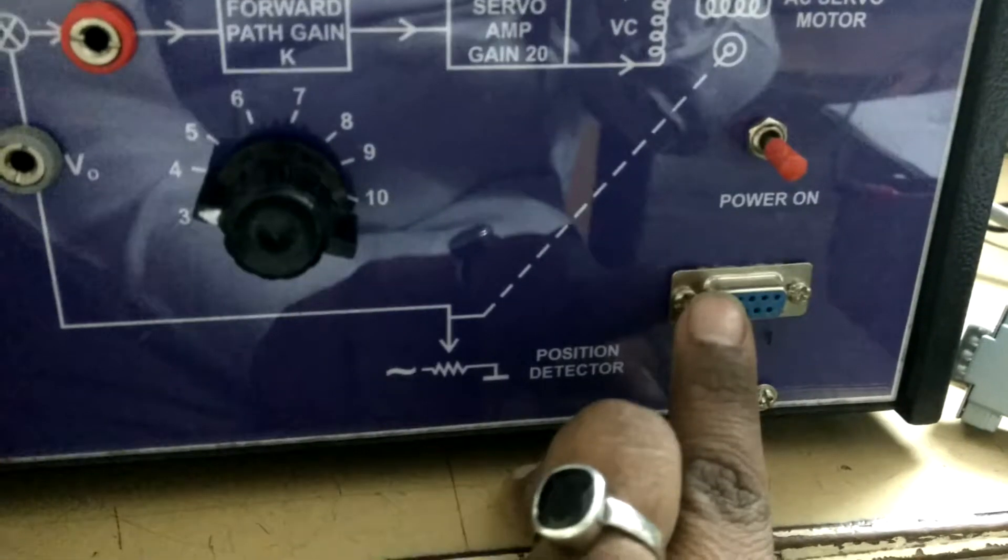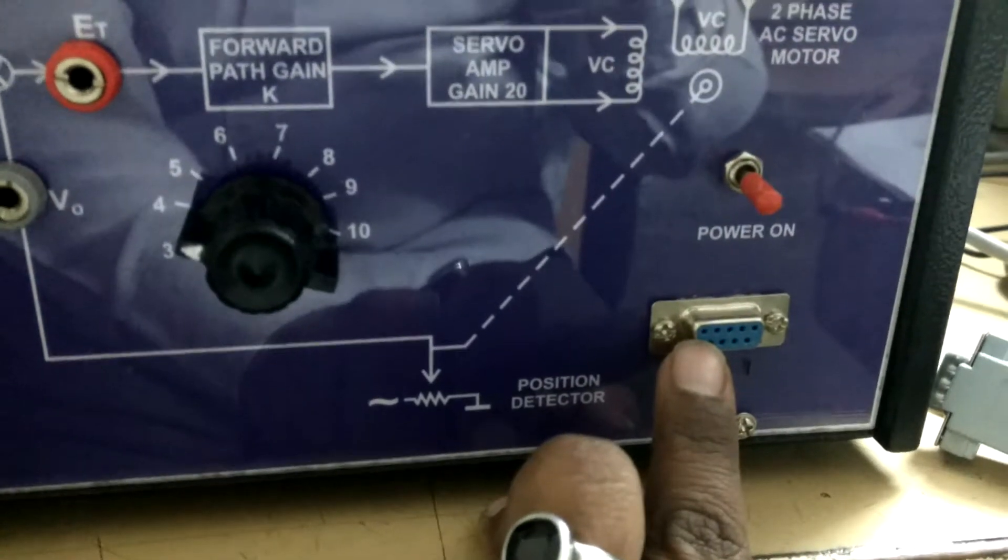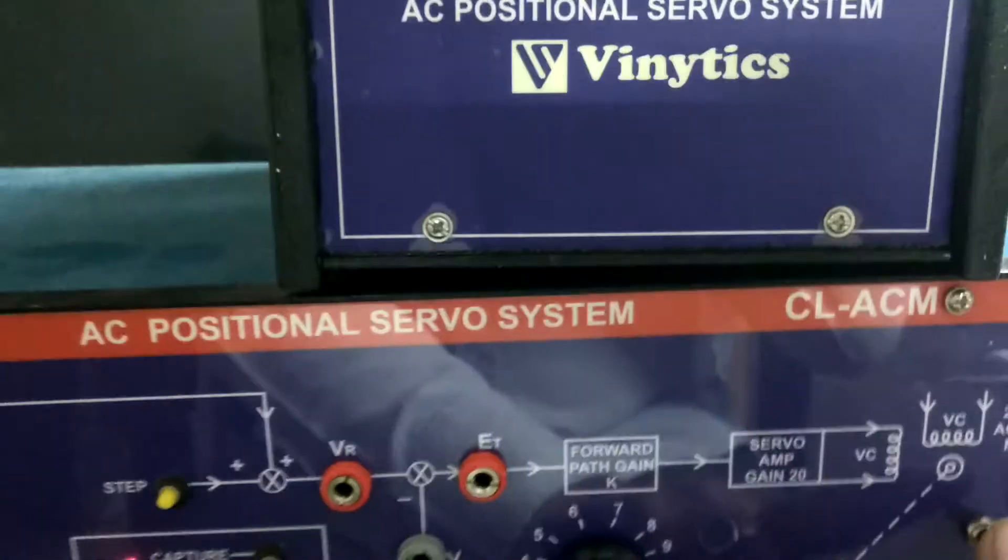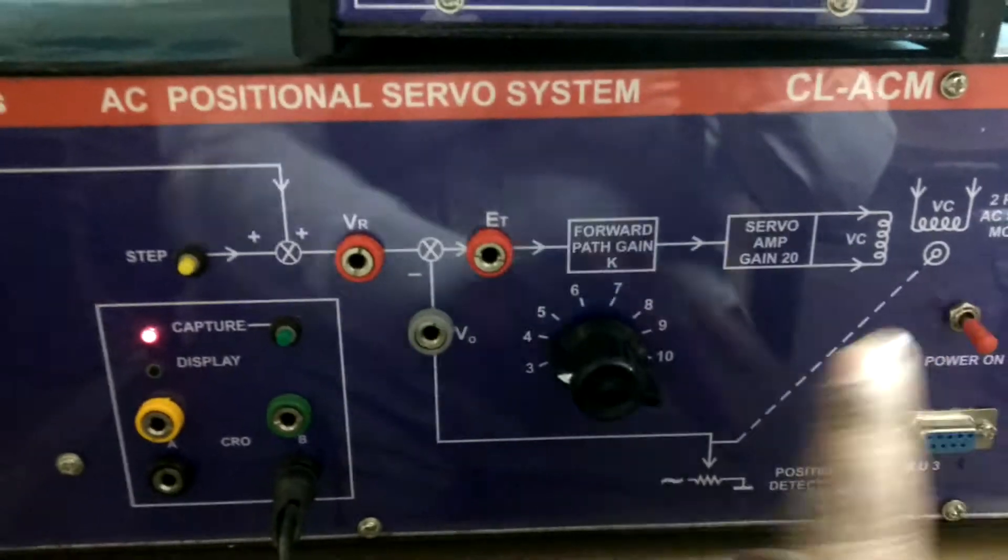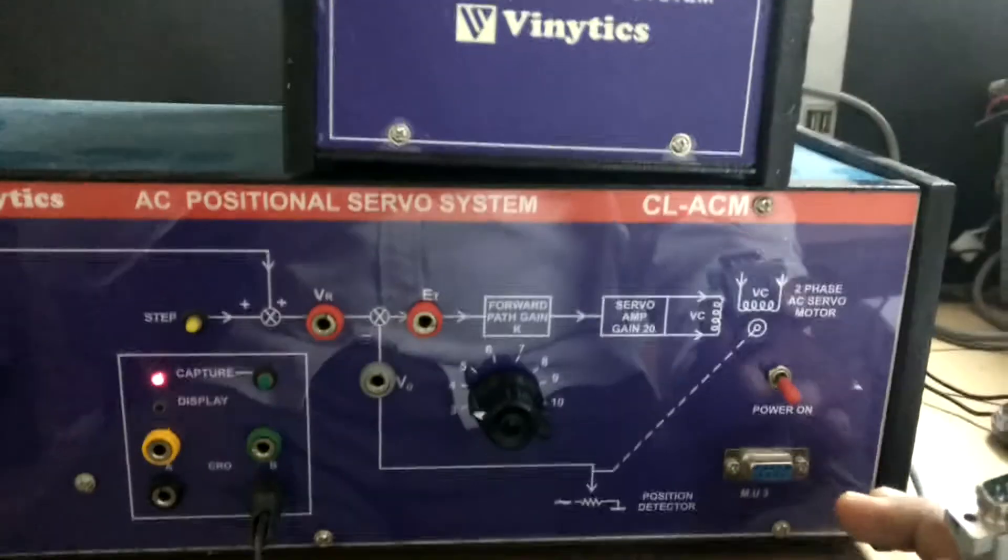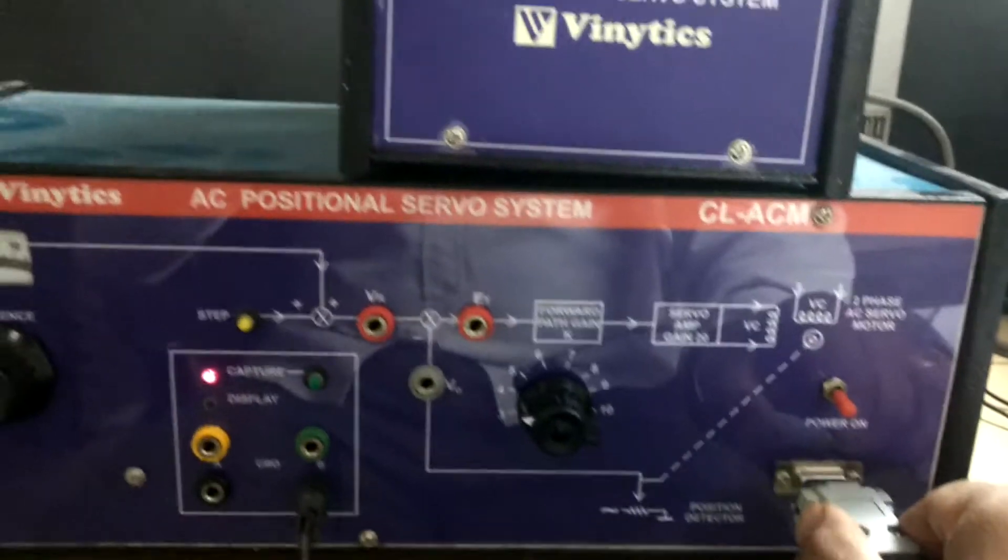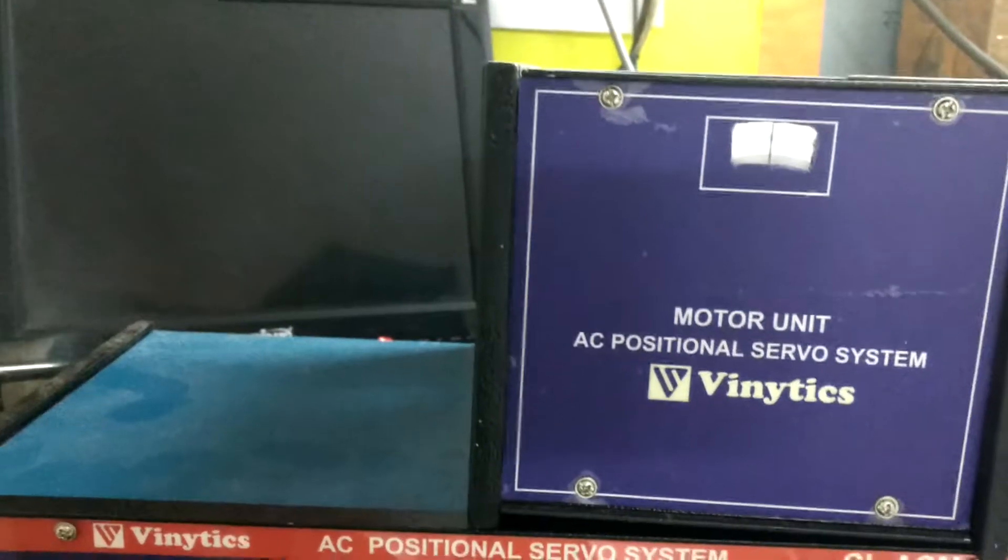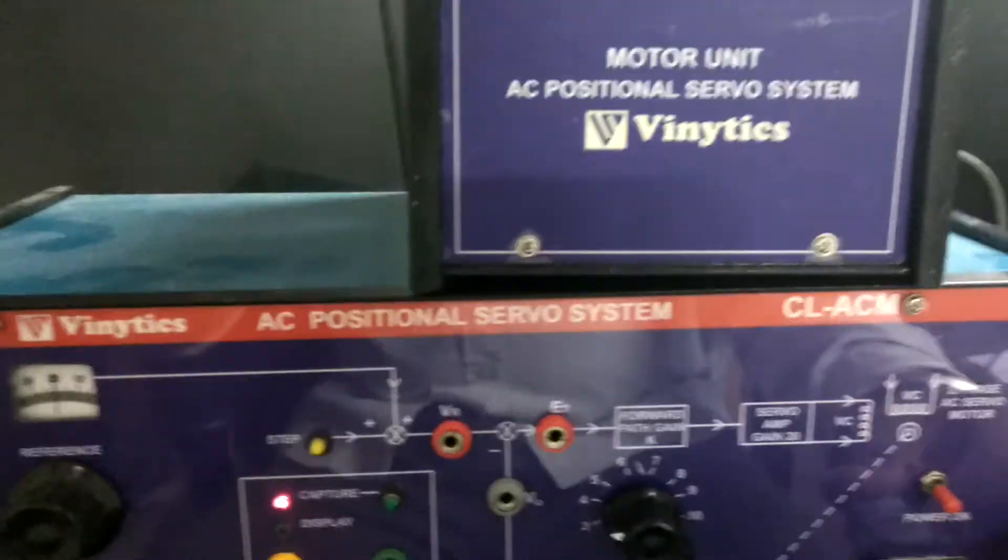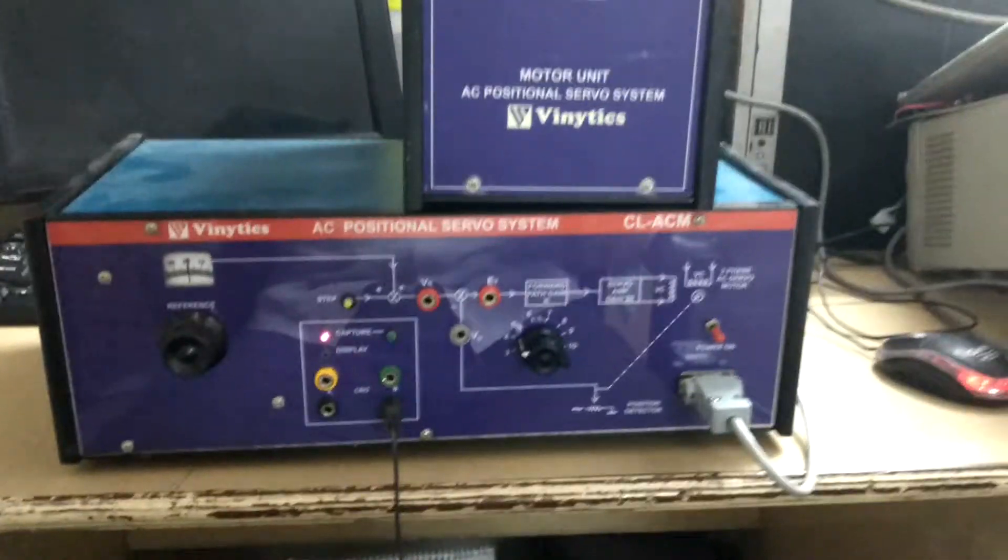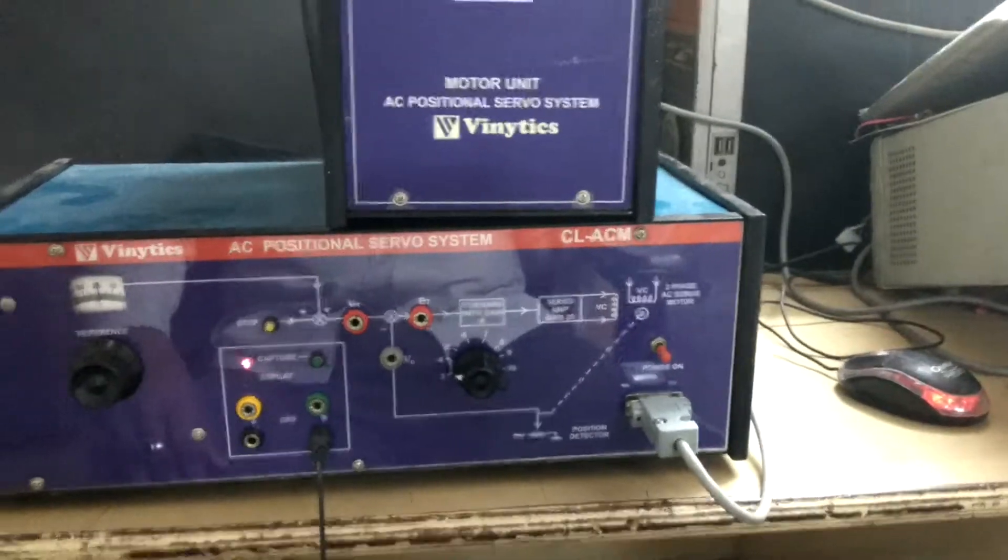Motor connecting D connector, power on the trainer, and connect the motor supply.